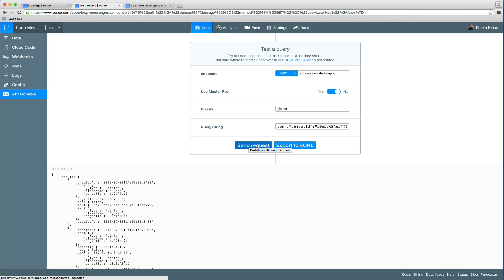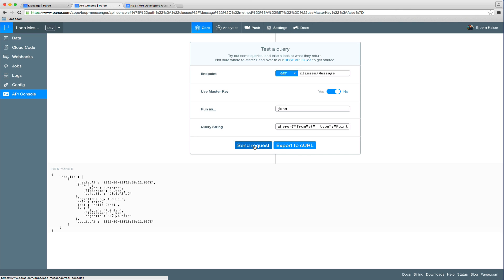Let's go ahead and hit send request. Perfect. You can now see that it will only return messages that actually have been sent by John, and not all the messages that have been sent by Jane as well.